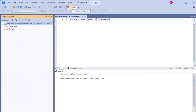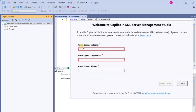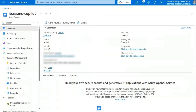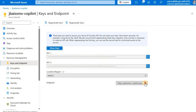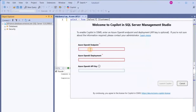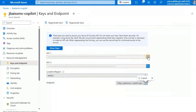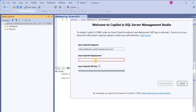Let's click on Copilot. We need the Azure OpenAI endpoint and the API key first. Let's head to our Azure portal for the Azure OpenAI service and click on Endpoints. Let's first copy the endpoint and then paste it in. Then we need the key — I'm going to copy Key 1 and paste that.